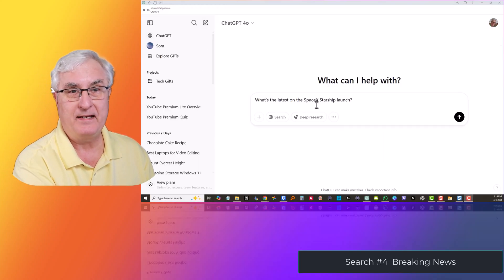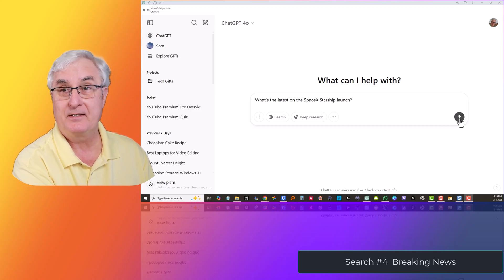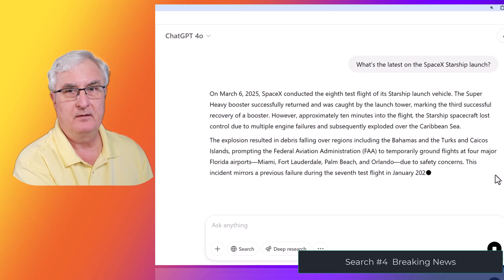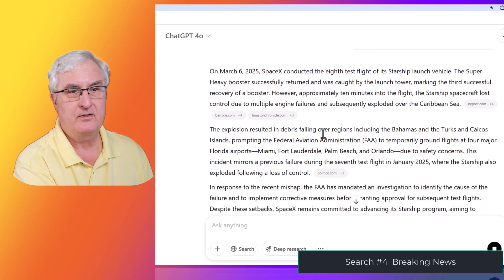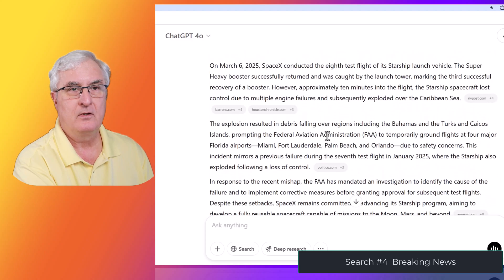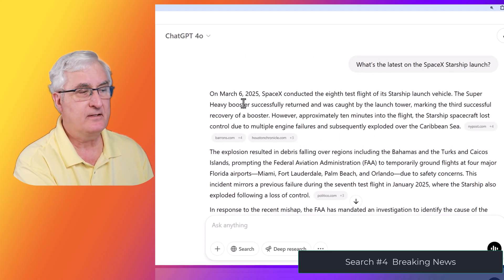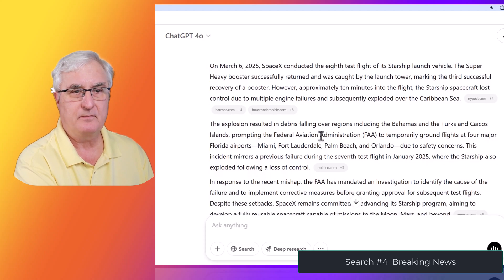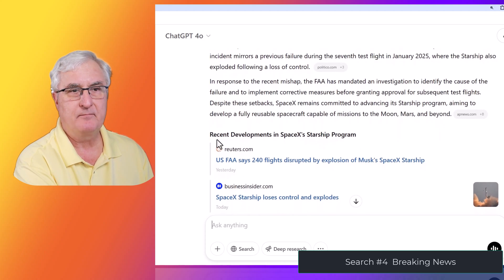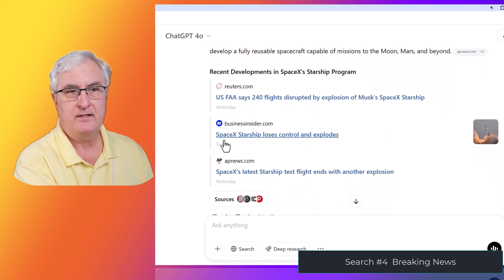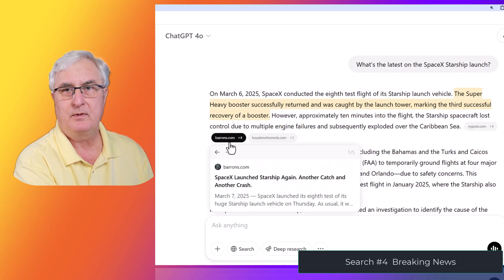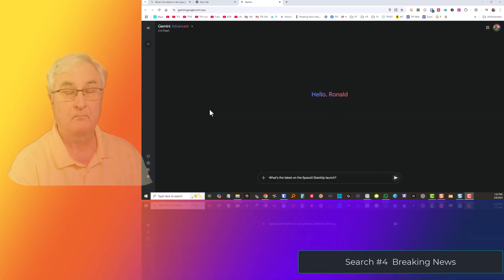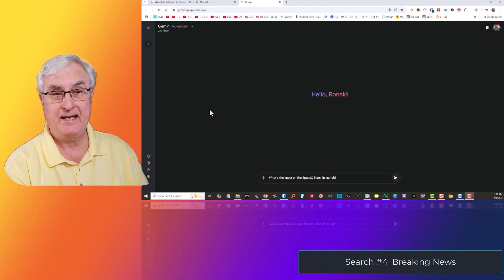We're now in ChatGPT — what is the latest on the SpaceX Starship launch? It's searching the web. It gives us information from March 6, 2025 — it seems pretty current — about an explosion and falling debris, and then gives us some further information and references.